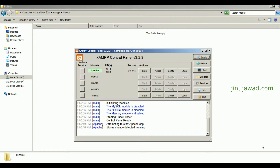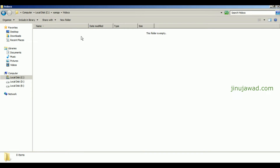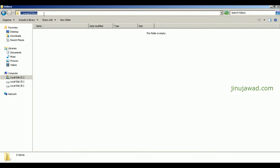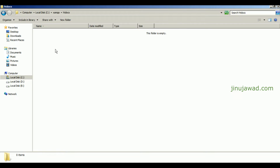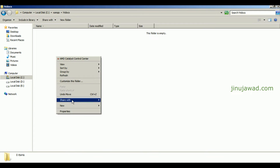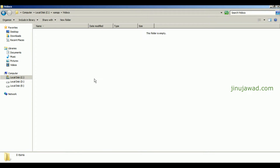I have XAMPP server installed on my PC — this is my XAMPP control panel. I have a simple PHP server setup where I will write my PHP code inside the htdocs folder. Here we will write the code for parsing the nested JSON.